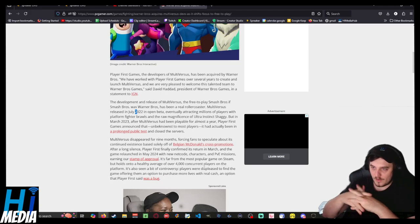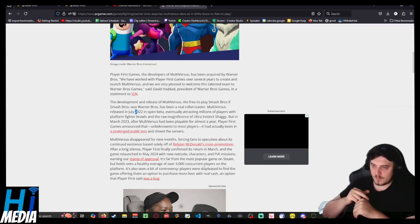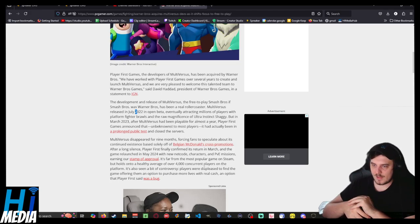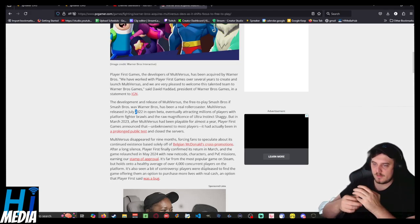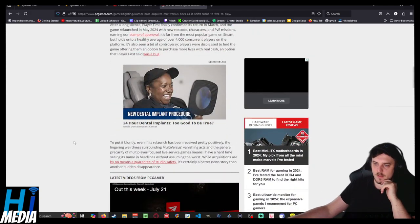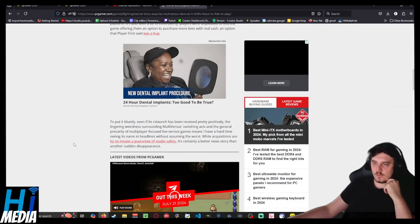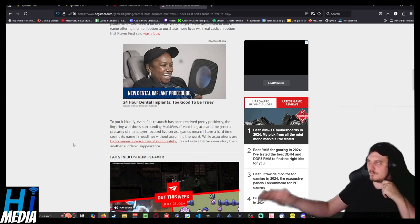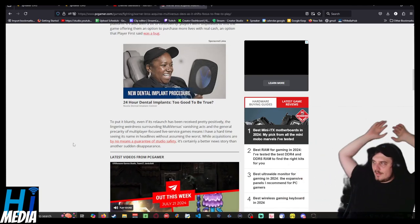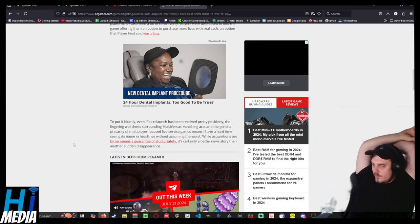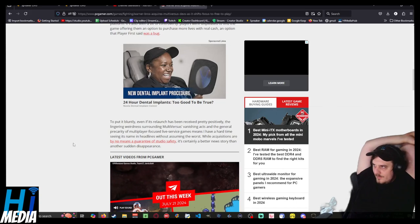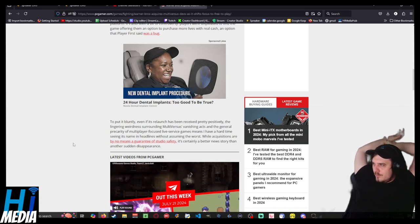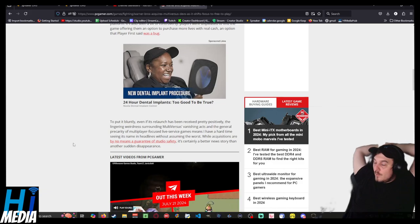And their players were just pleased to find the game offering them an option to purchase more lives with real cash, an option that player-first said was a bug. So I just want to say this: the weird release schedule around the beta and everything they were doing left kind of a sour taste in people's mouths. It was odd.